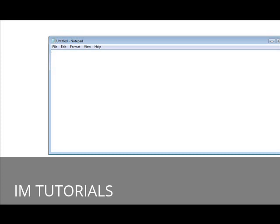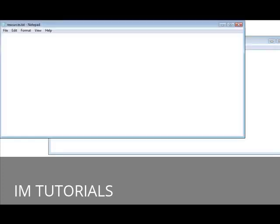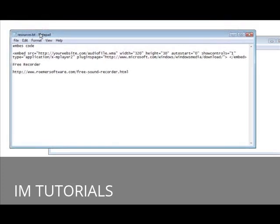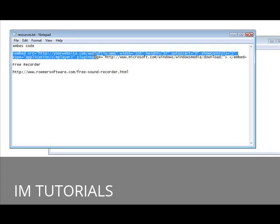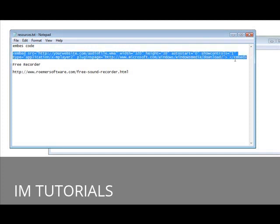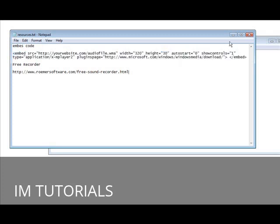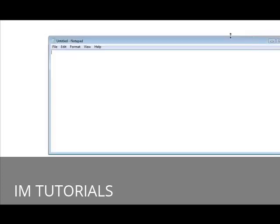Now in your resources document, here it is here, you'll see that it has embed code. All you do is you grab this code right here and just copy it and paste it into your web page.